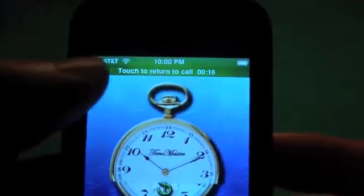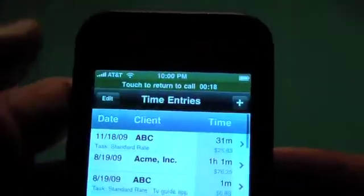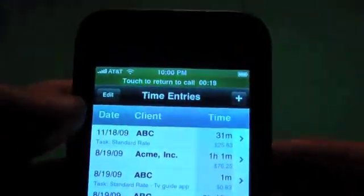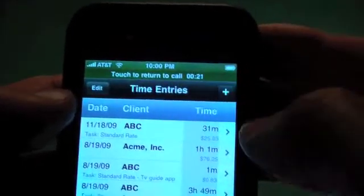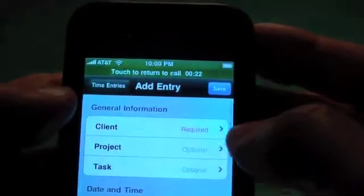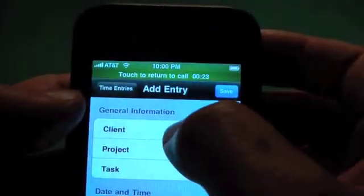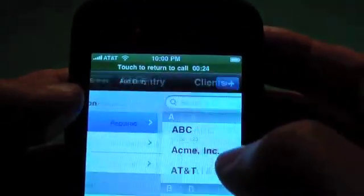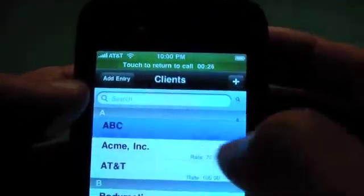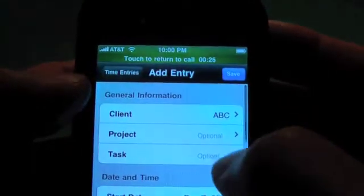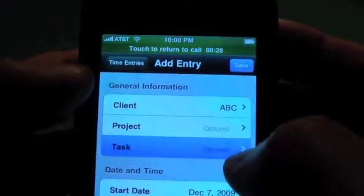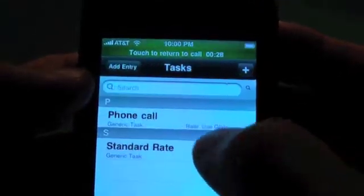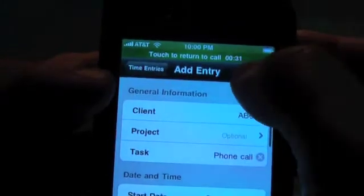You can see on the top that if you tap up here it will return to your phone call. So anyway, we're going to add a new client here. We're going to say it's ABC, and we're going to go into task and say it's a phone call. Save.